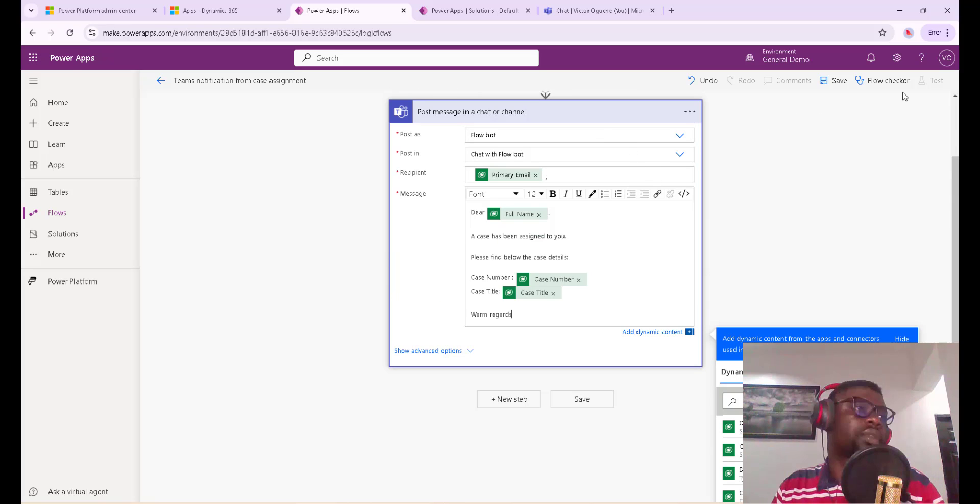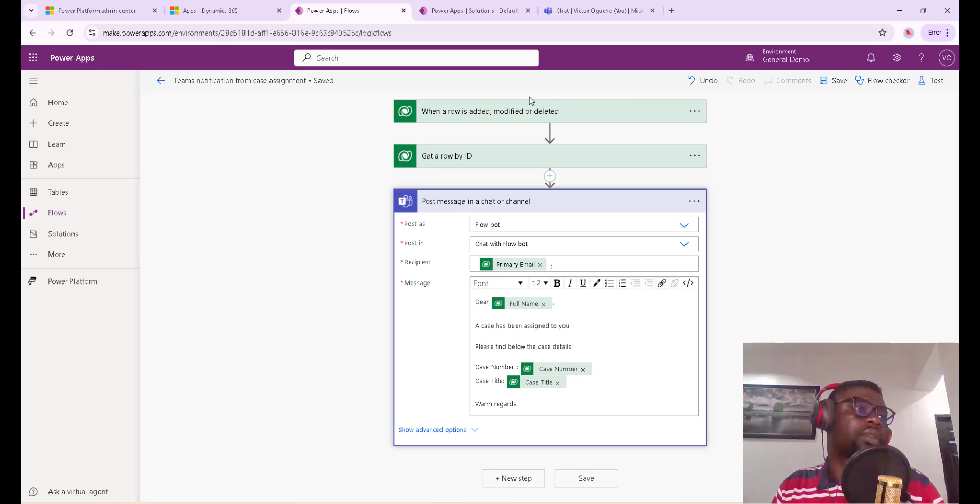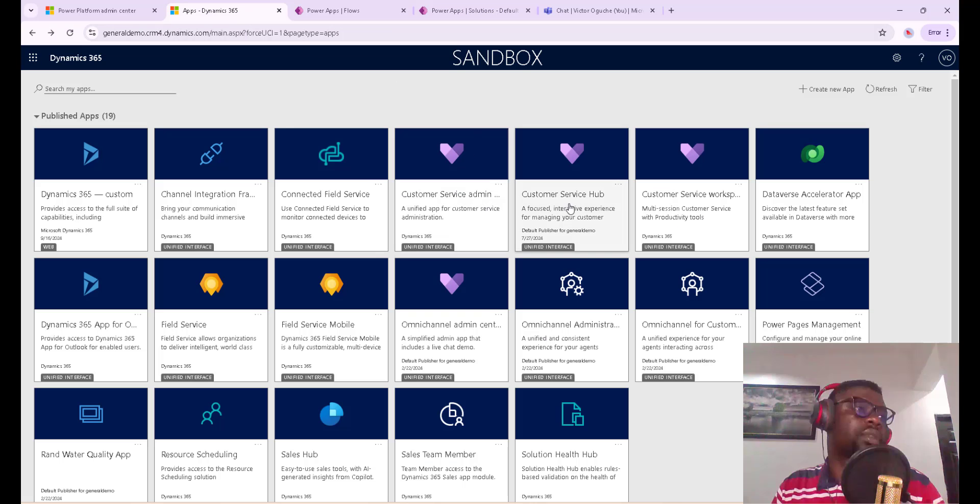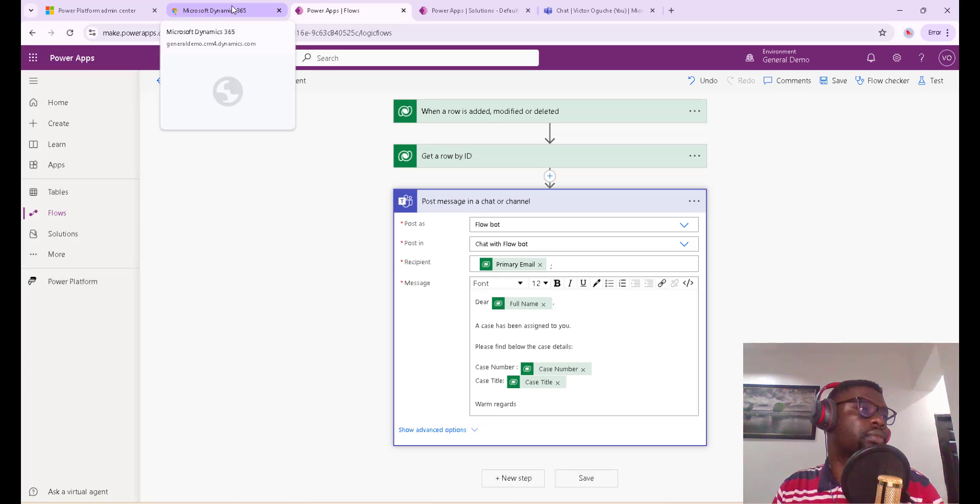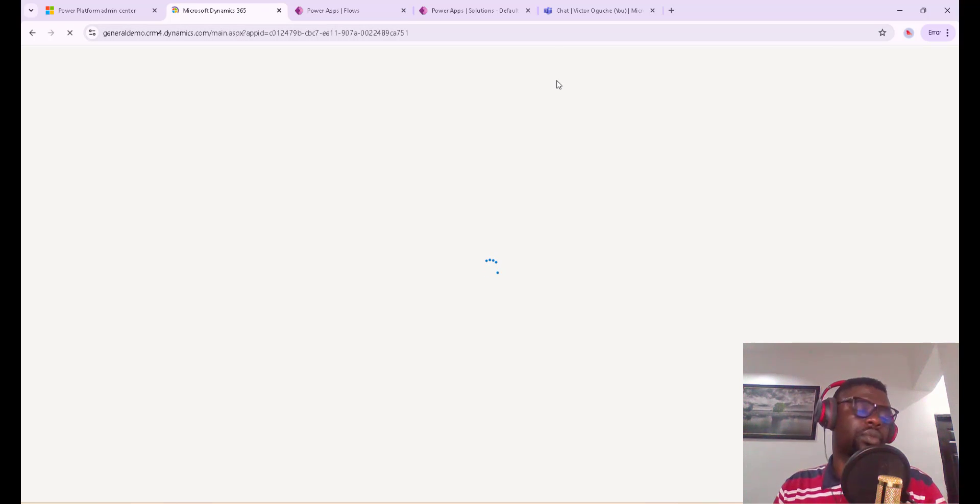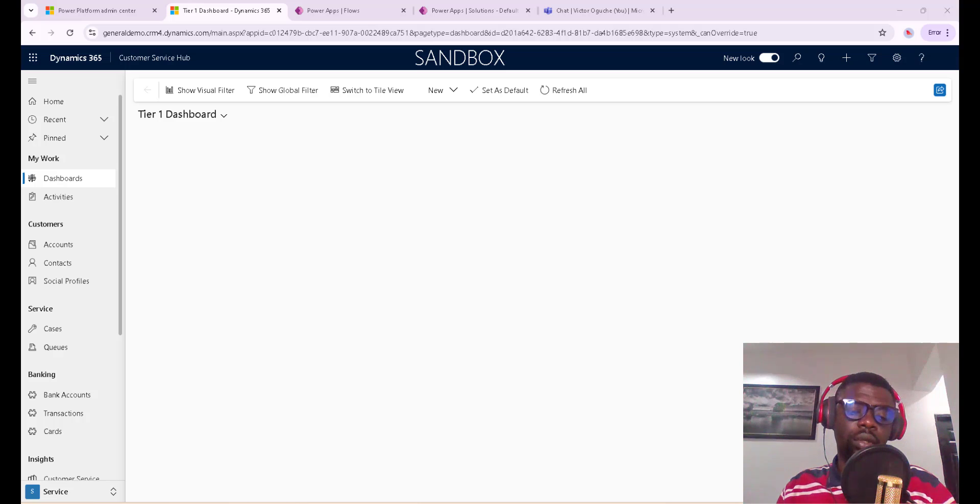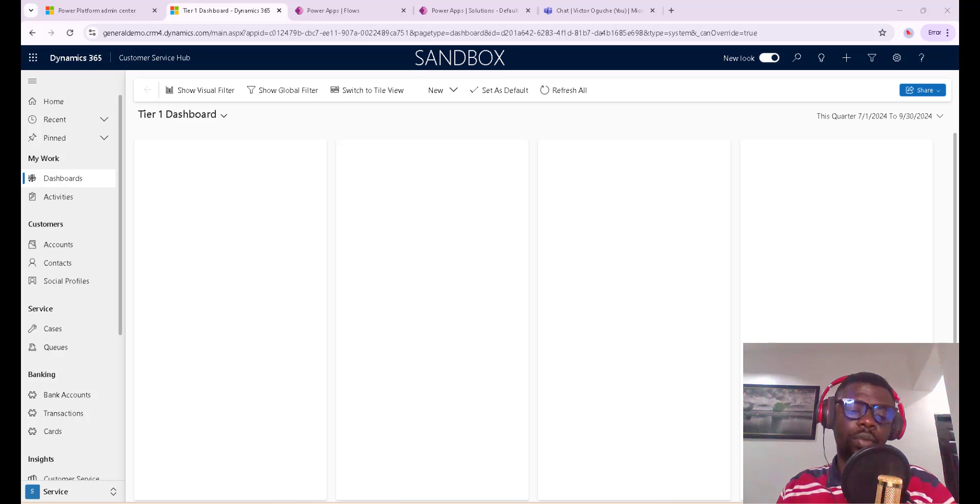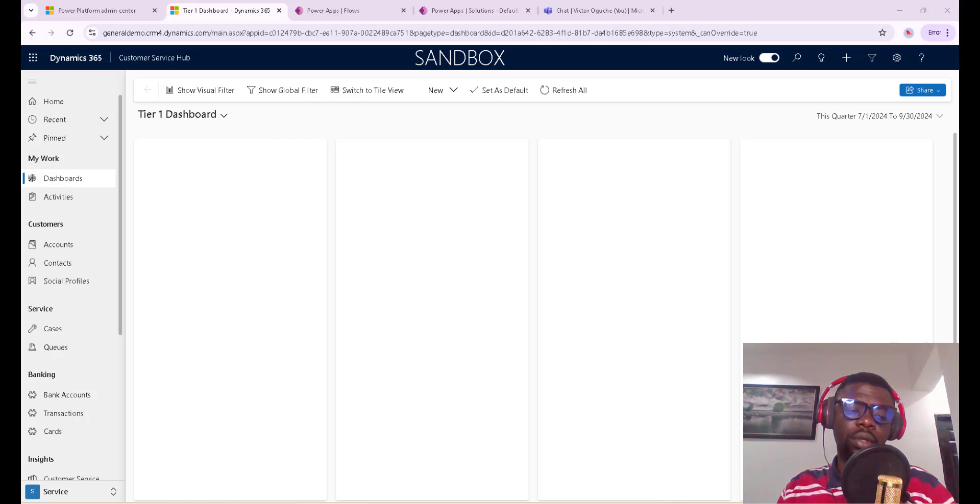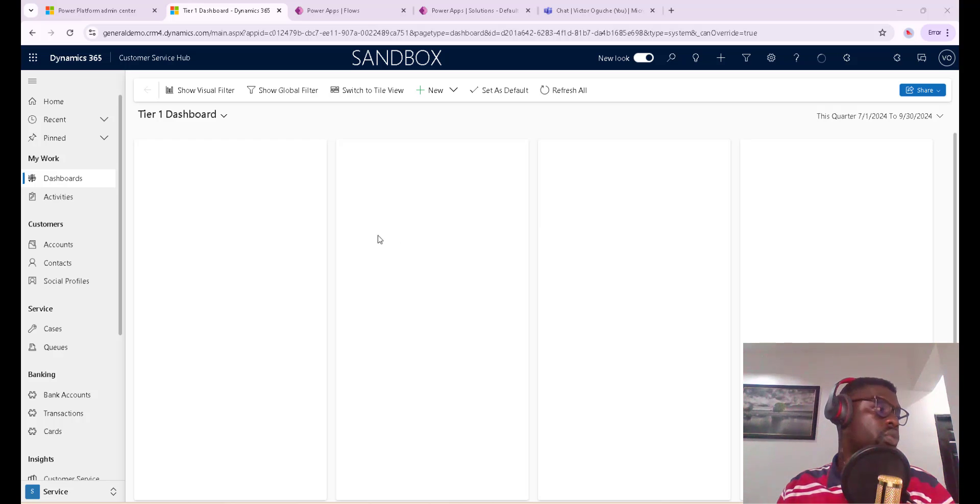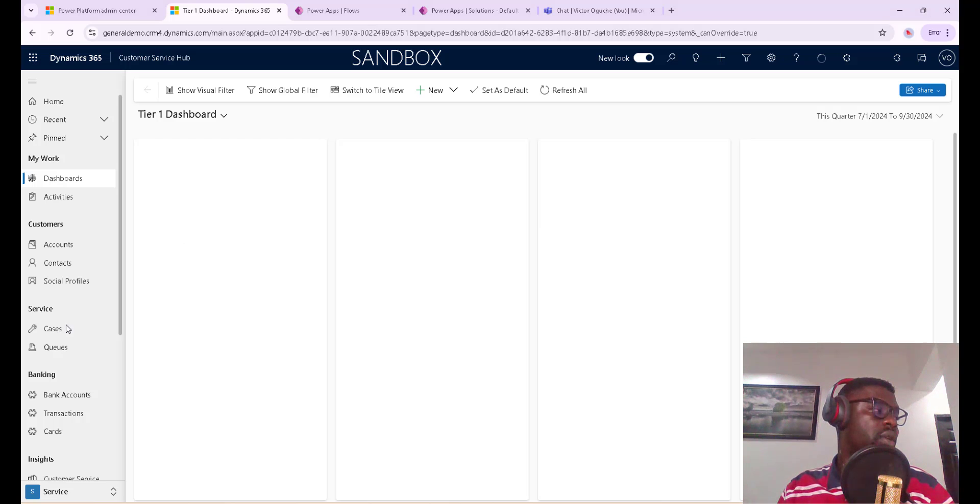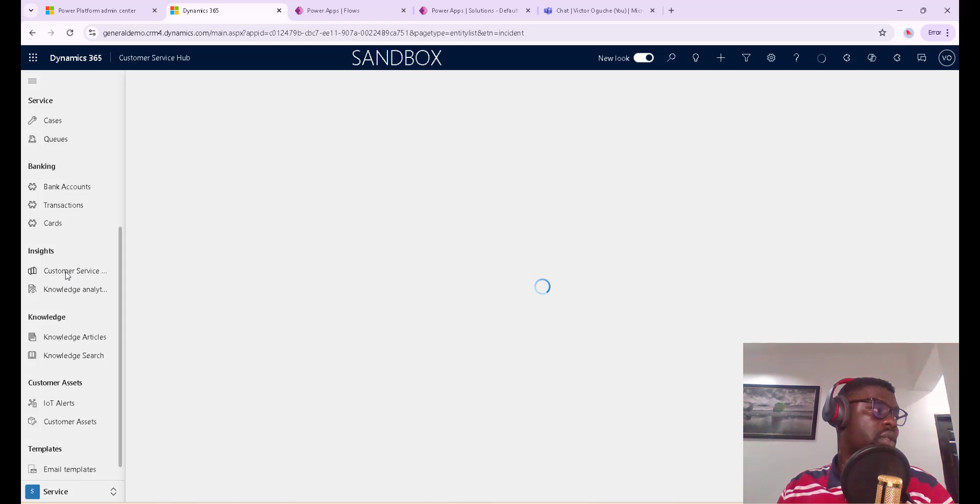Then now we go back to Dynamics. Let's go to Customer Service Hub and let us create a case just to confirm. So our Customer Service Hub interface - we are going to proceed to cases. Now we can log a case. Let's go to cases here, and it's trying to load.